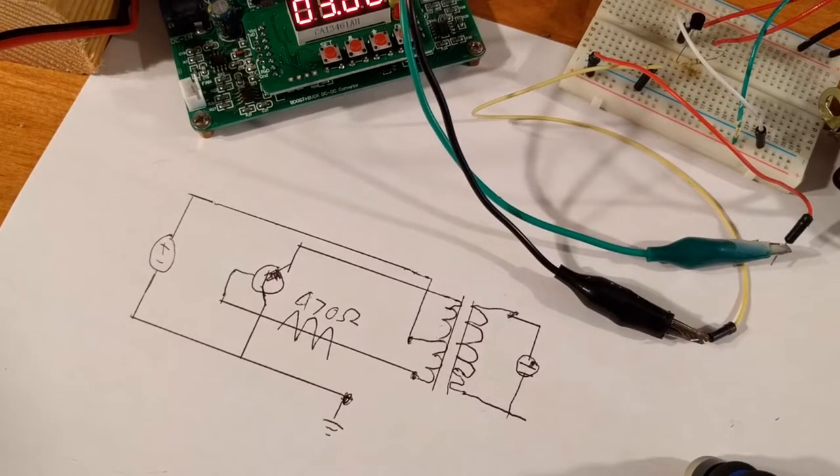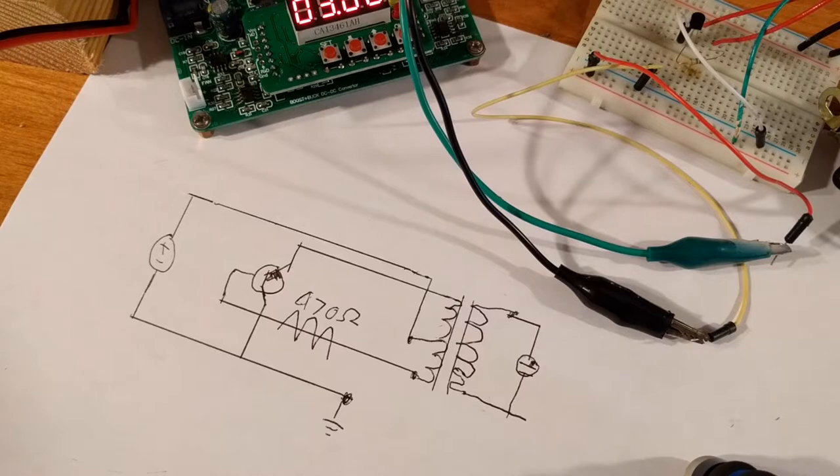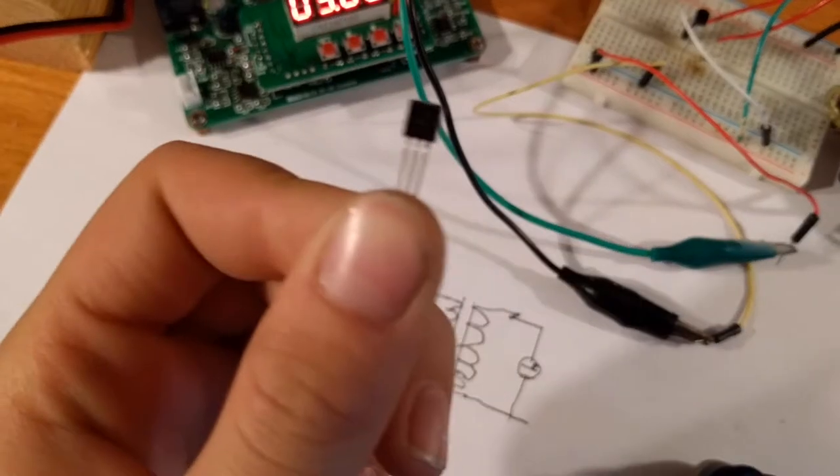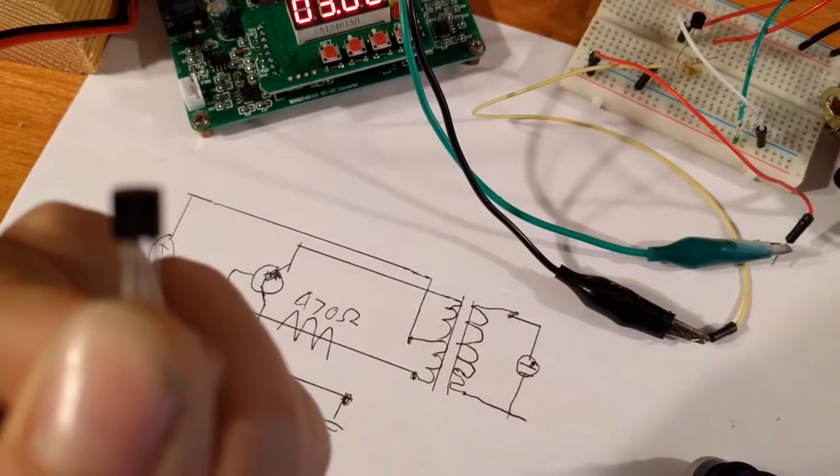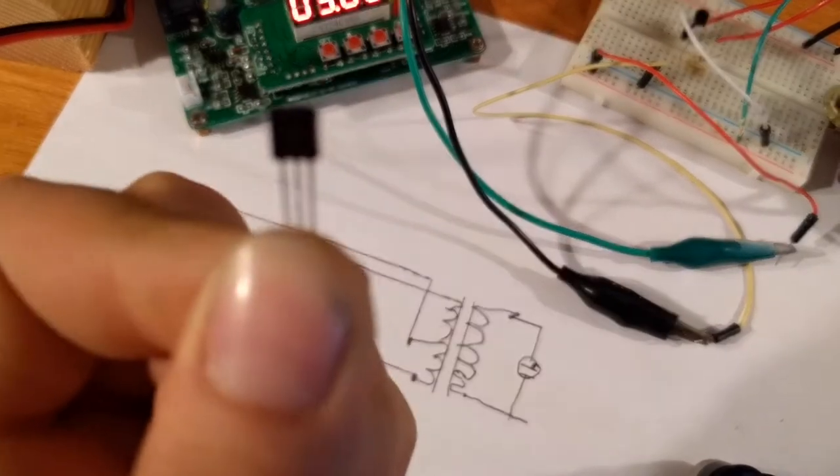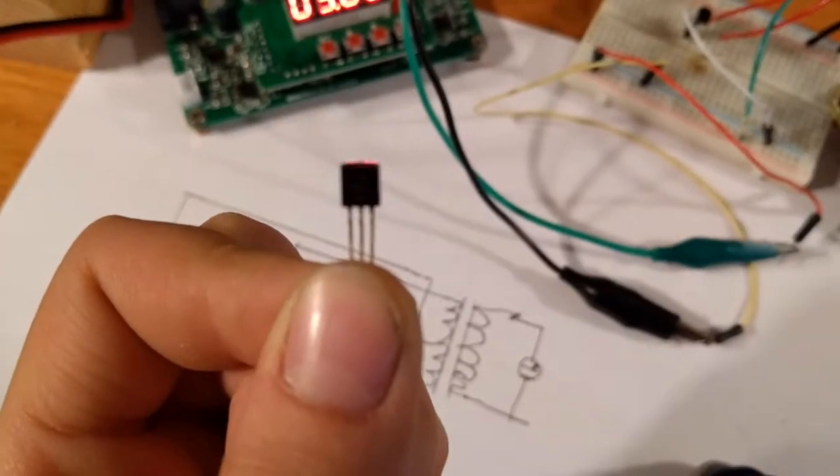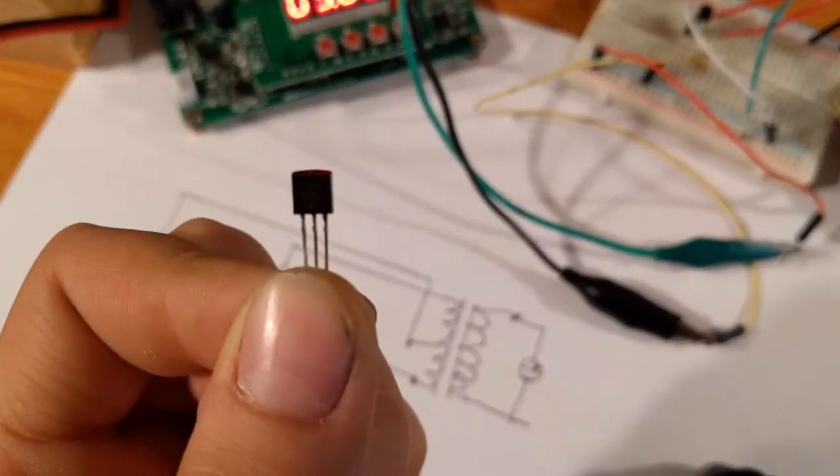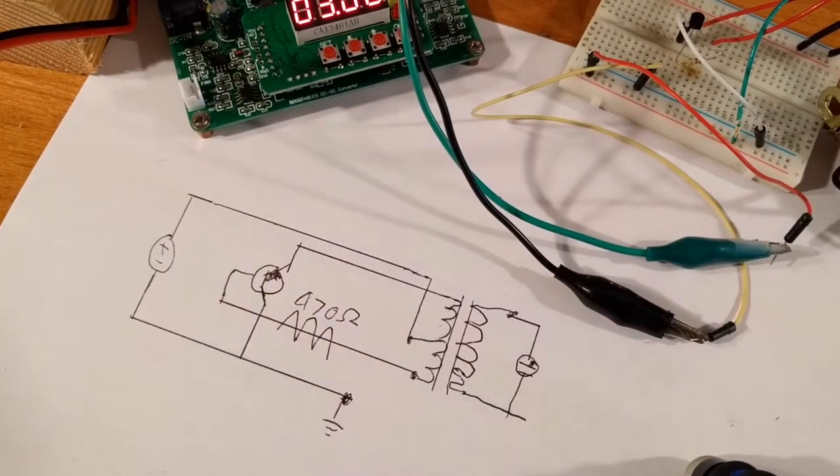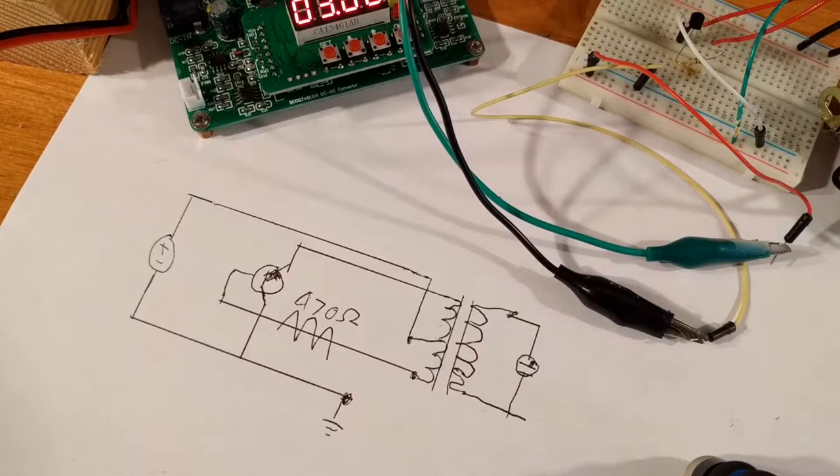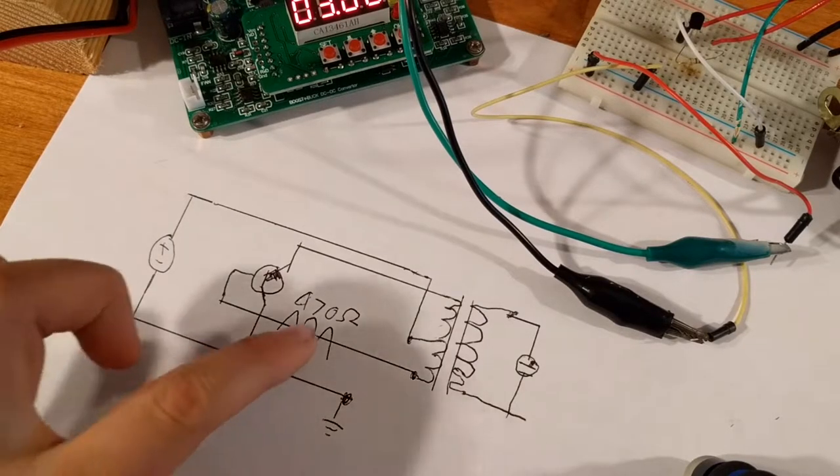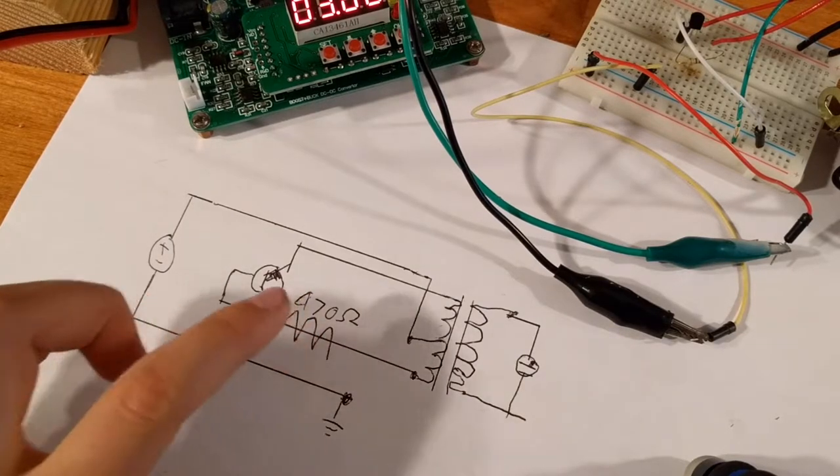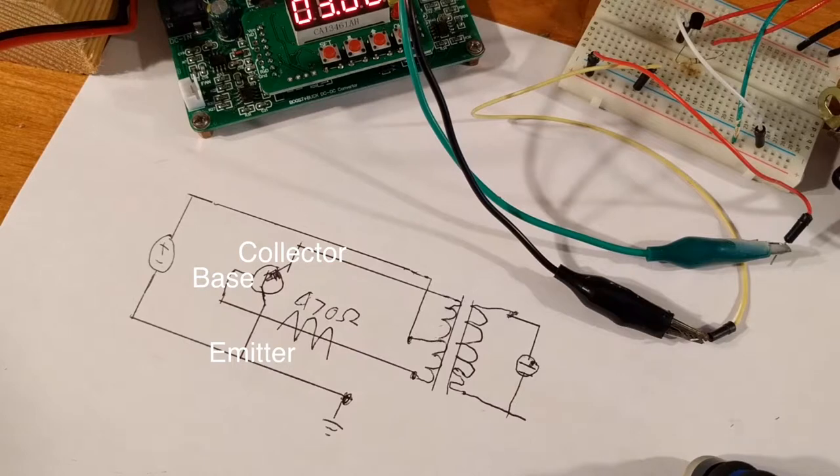I have one right here. Yep, here it is. 2N3904. I think this one is. Anyway, this is the 2N3904. And I'm going to use a 470 ohm base resistor.